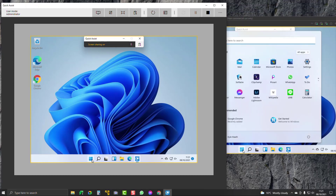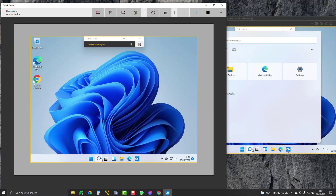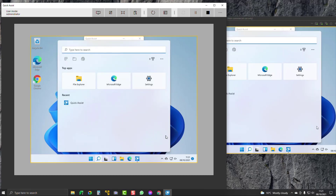If I click on Start, it opens over there; if I click on Search, it clicks over there — that's how it works. When I'm finished helping them, I can click the Stop button up here to end the session.